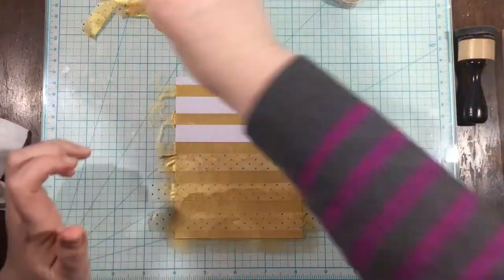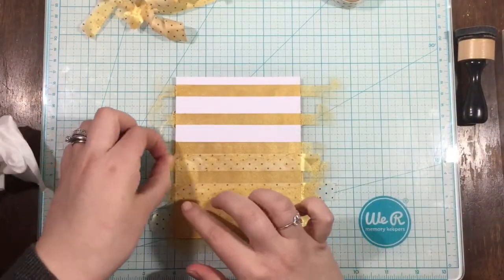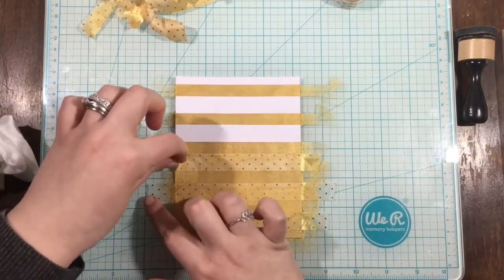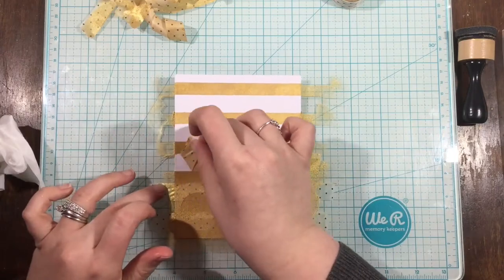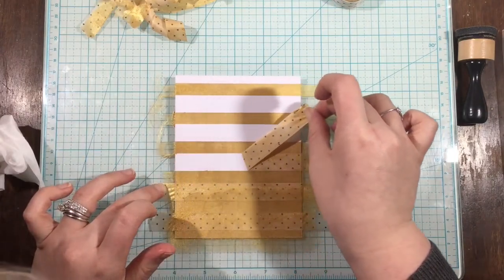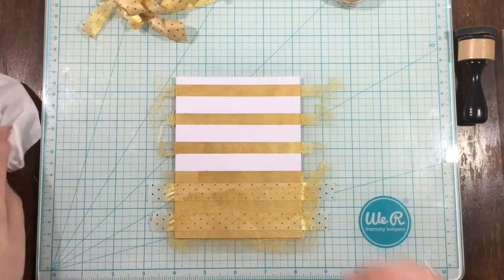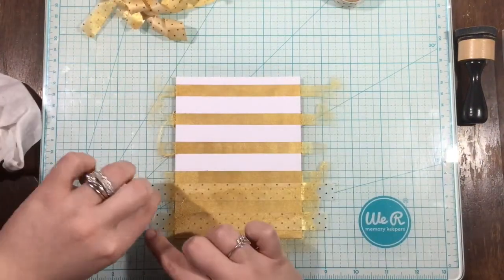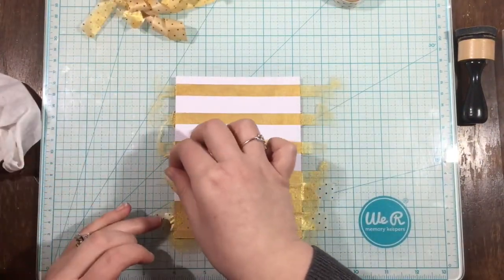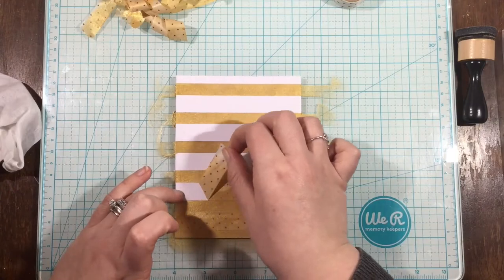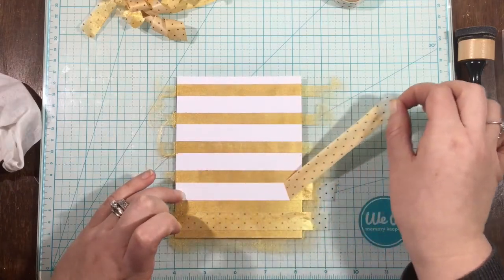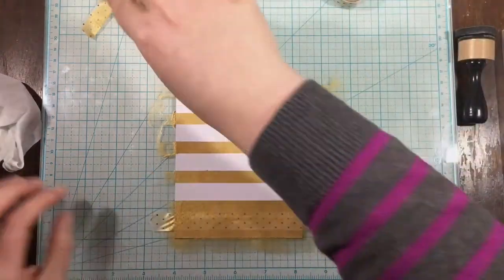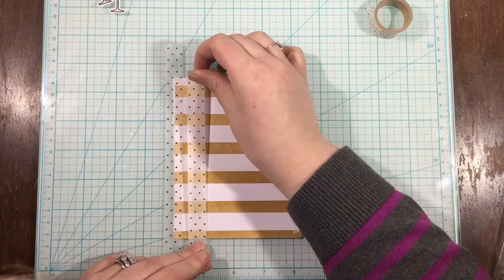This took me a long time to remove the washi tape. I have the video sped up, but really I'm going agonizingly slowly, because I don't want to tear my card base after I've done all the work of masking it off and doing my blending and everything. So when I take my tape off, I'm peeling it back onto itself, and that makes it less likely to tear.